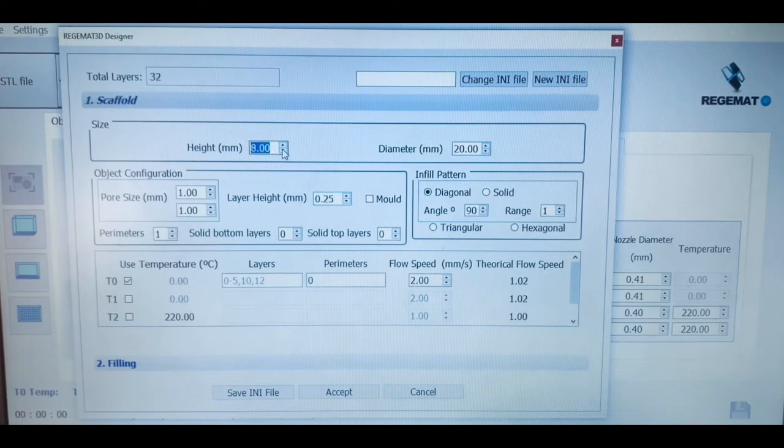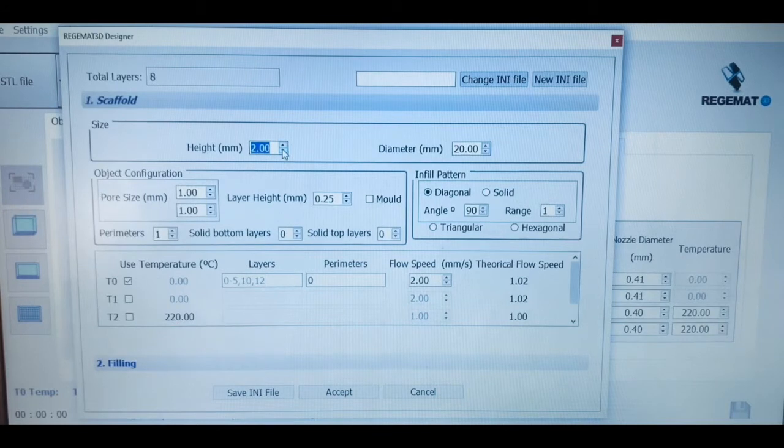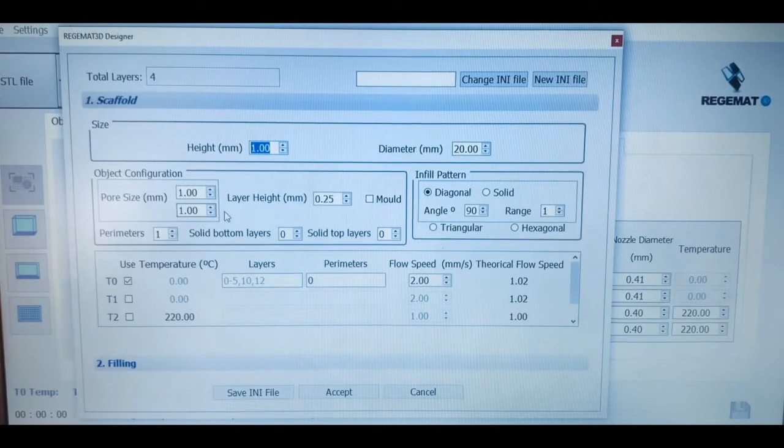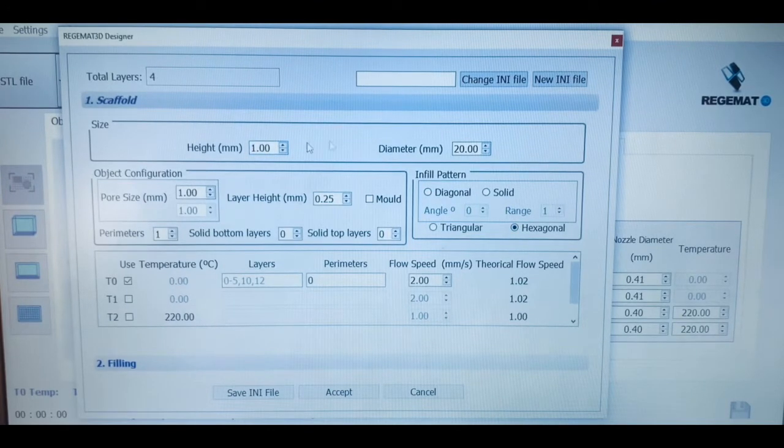The system also allows for working with all types of internal patterns, such as diagonal, hexagonal, or even creating solid structures, while creating and controlling the pore sizes of the internal mesh.